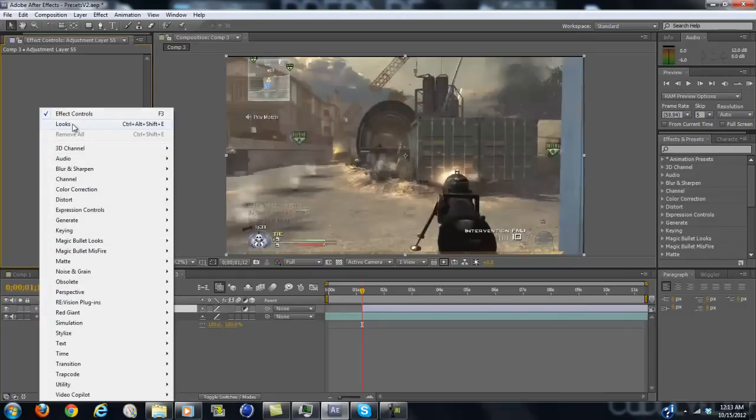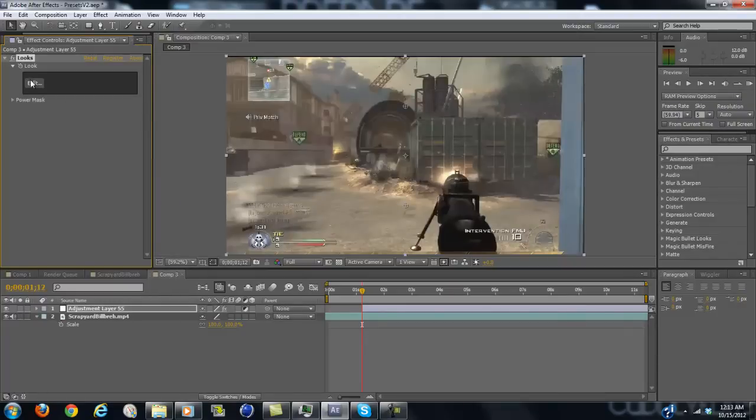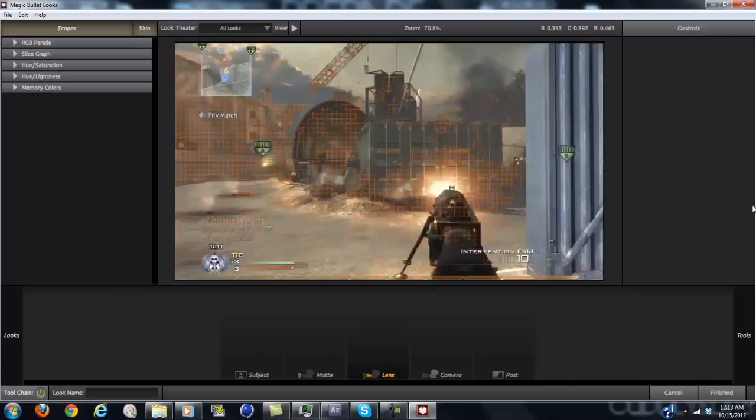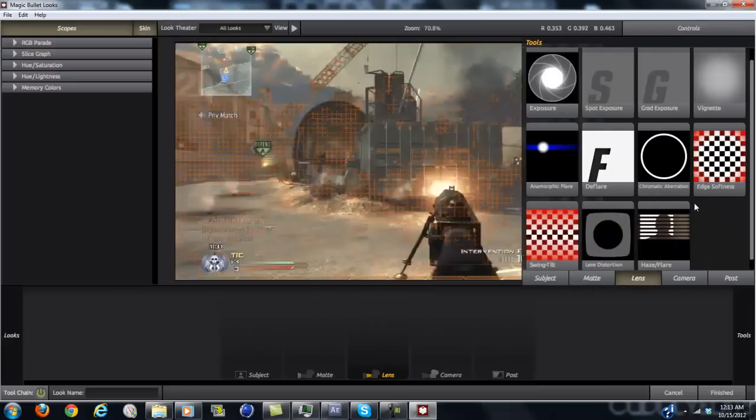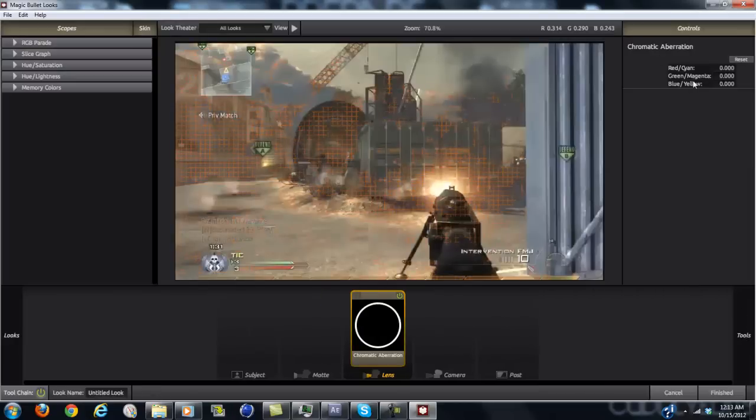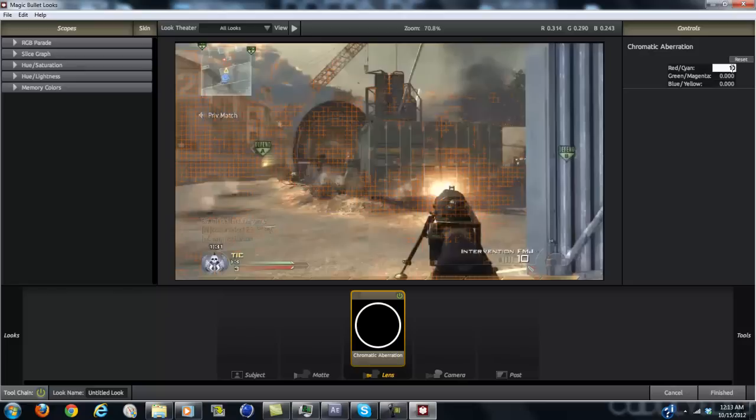Now go to Magic Bullet Looks, and you're going to want to keyframe it at 0. Now go 1 frame forward, and put on chromatic aberration. Set the red cyan to 10.